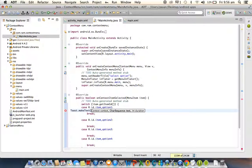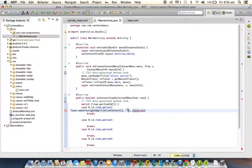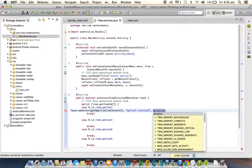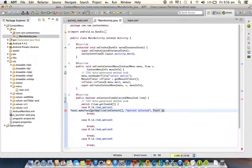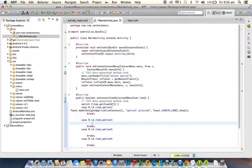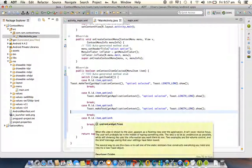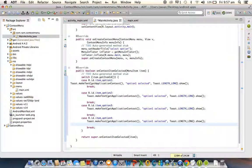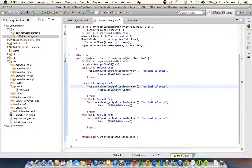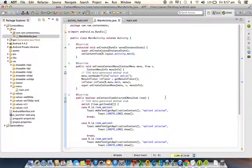For each of the four options we write a Toast. For option one: 'Option One Selected', Toast.LENGTH_LONG.show(). Similarly for option two, option three, and option four.